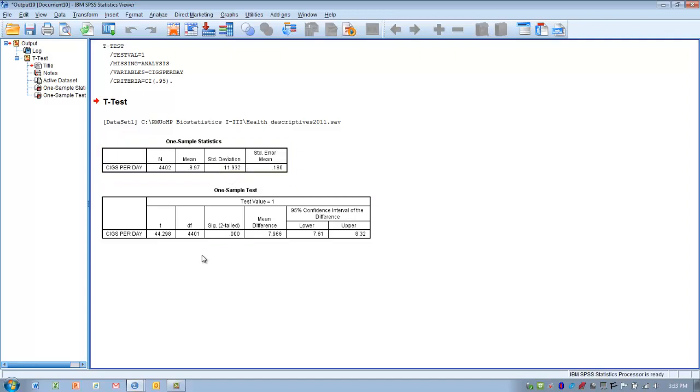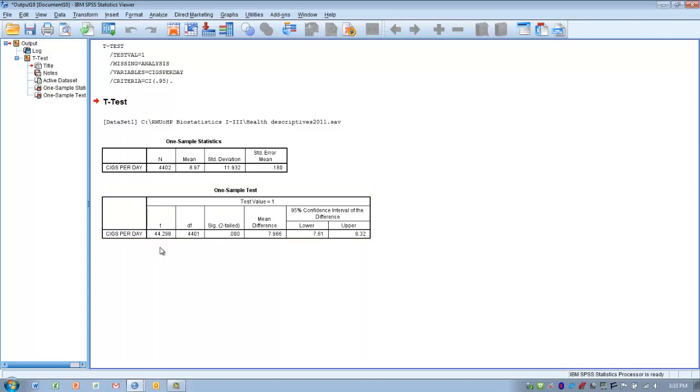Our next step is to determine if we can actually accept or reject our null hypothesis. We're going to look at our T-score. And here's the T-score that we calculated, 44.298.